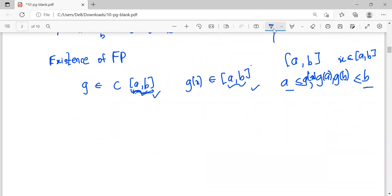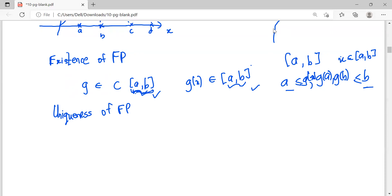In the next video we will do some questions so you can understand this very clearly. Now let's move to the uniqueness of the fixed point. We have learned the existence of a fixed point, which means there might be one or many fixed points in a certain region. Now we are going to check whether there is only one fixed point — that is what uniqueness of a fixed point means.